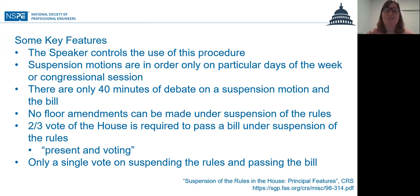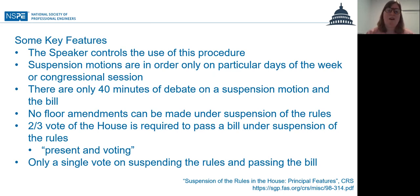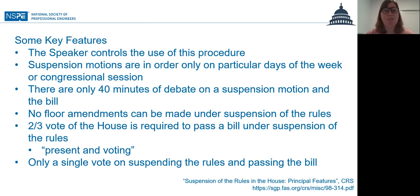The first is that the Speaker controls the use of this procedure. It doesn't have to be the Speaker of the House specifically, but whoever is the presiding officer that day. They control whether or not a bill can be moved or passed under suspension of the rules.